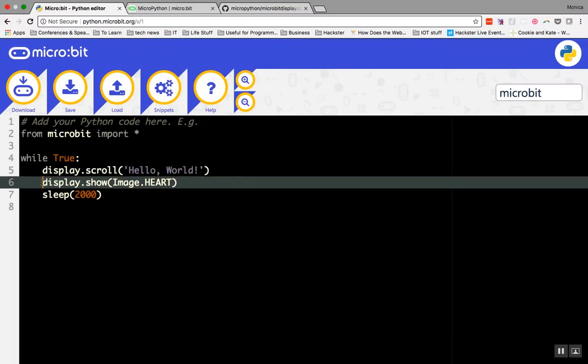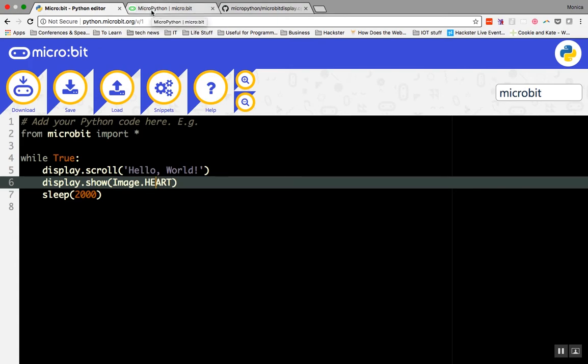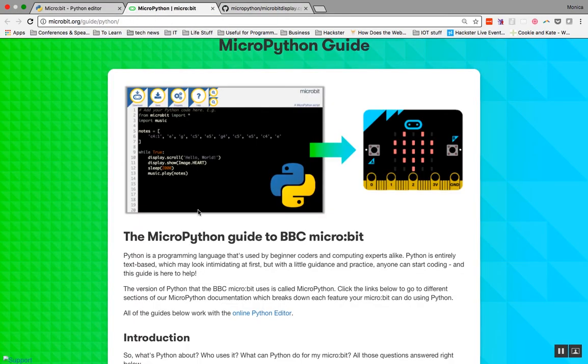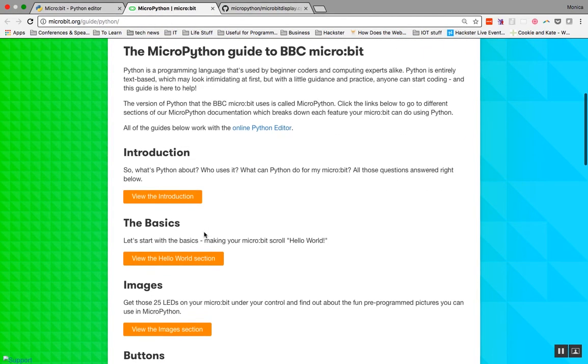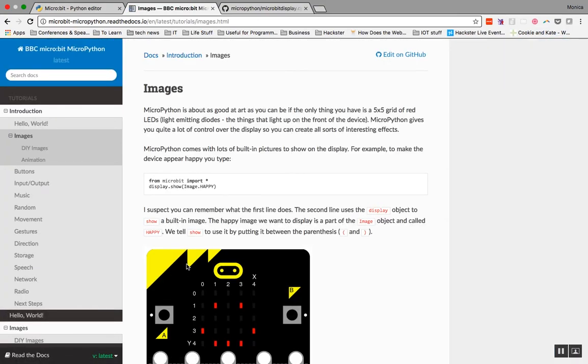Our second command, display.show, will show whatever is in the parentheses on the LED display. In this case, it will show an image of a heart. There are a lot of built-in images that you can use with the image command. The list of images can be found in the micro:bit reference under images. You can also create your own images, which we'll talk about a bit later.